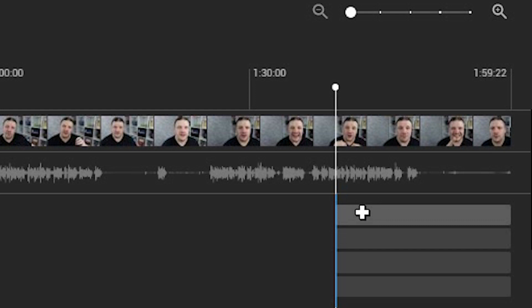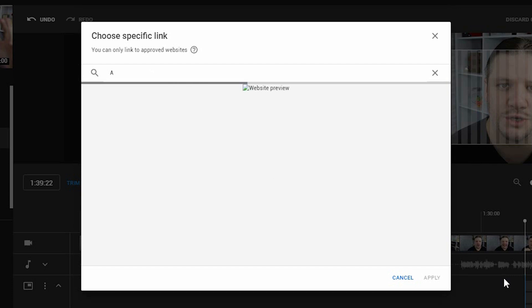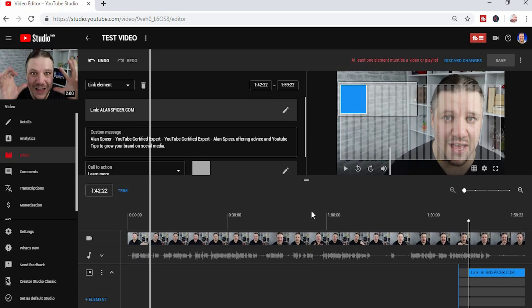If you click on one of them and then click link, it will then ask you to type in the link that you'd like to add to your video. It does need to be one of your approved sites. So in this case, allenspice.com is approved and there is a long list of sites that you can use for charity events and stuff. I'll put that in the description down below. You click apply and then it adds it to the video.